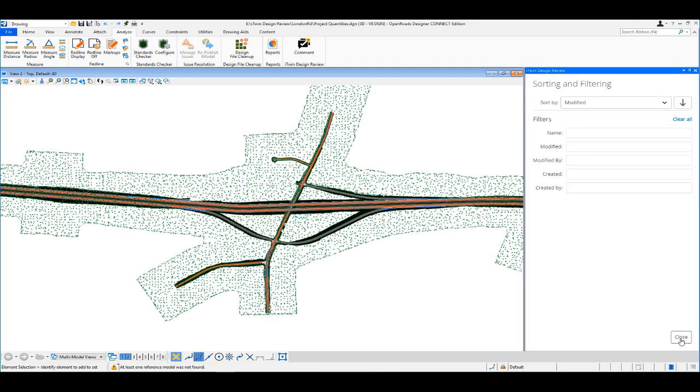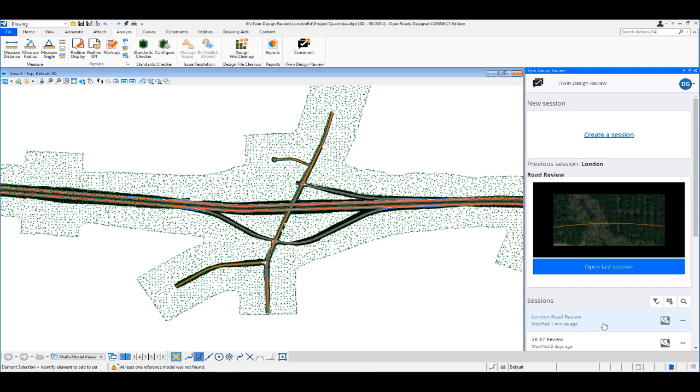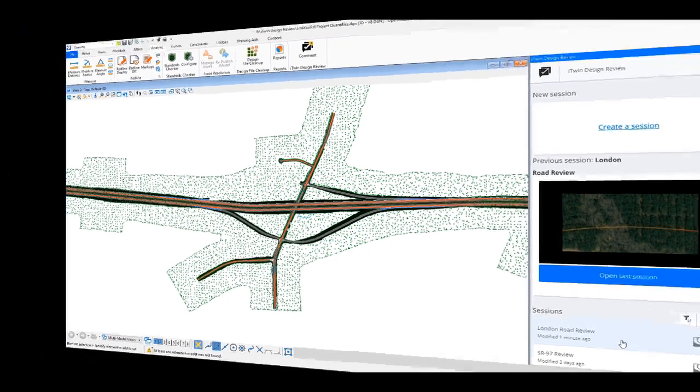It'll go ahead and process the iModel and create the session. I'll just sort that by the latest created and you can see there is the London Road Review ready for Taylor. Now, because I added Taylor when I created the session, it should go ahead and automatically send him an email. And as soon as he gets that, it'll have a link in that that'll connect him directly into this review session. So let's turn it back over to Taylor.